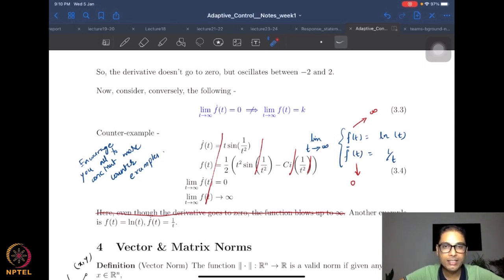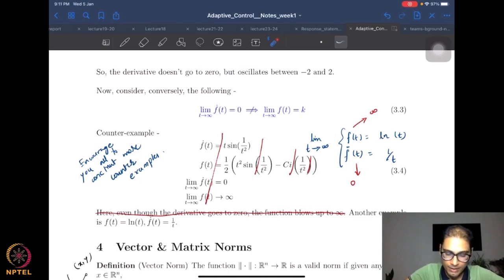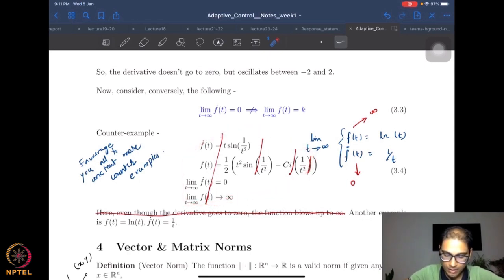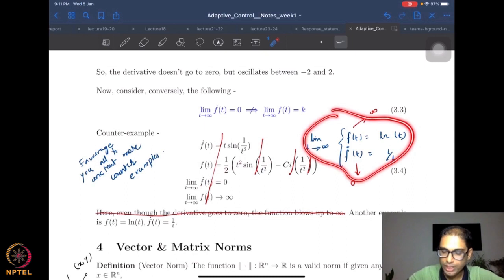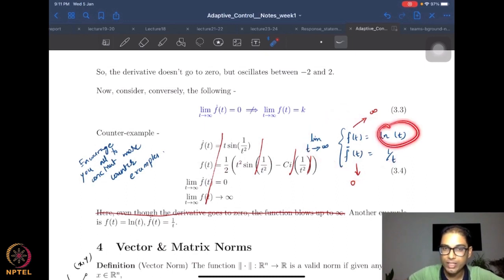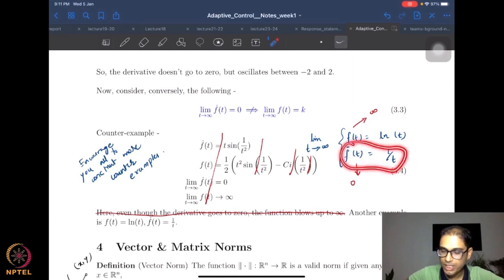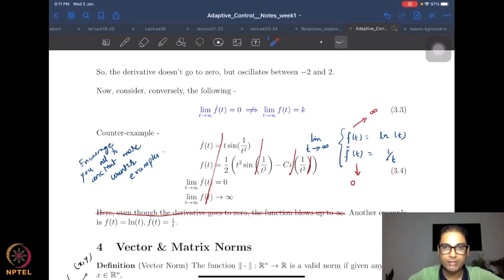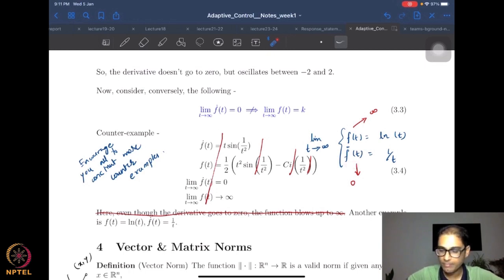The converse also does not hold true. The converse is: if the derivative goes to zero, can we say that the function itself is going to converge to a constant? This is again an important question. We present another counter-example to show that no, this is not true.